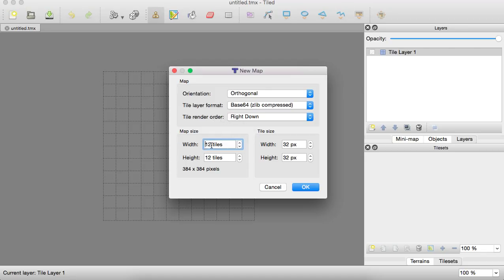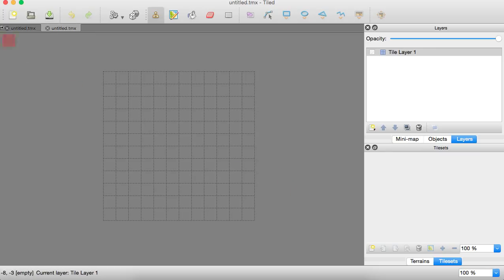It all optimizes itself when it renders. And we're just going to do a simple 12 by 12 box tiled area. And our tiles are 32 by 32 pixels. So we click OK.